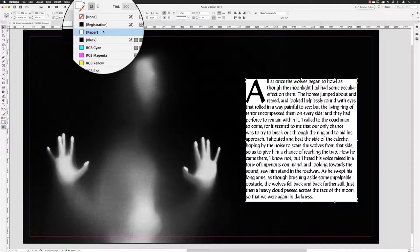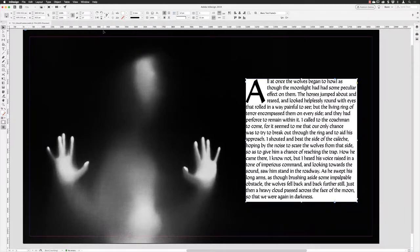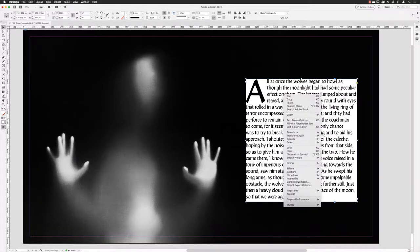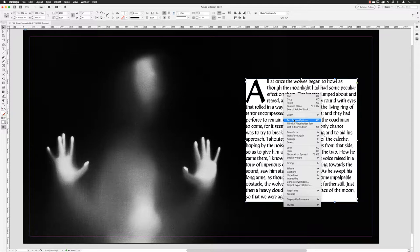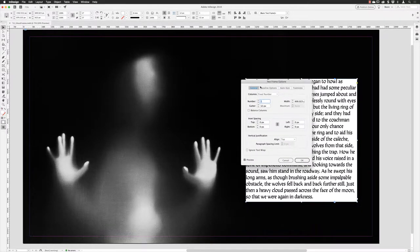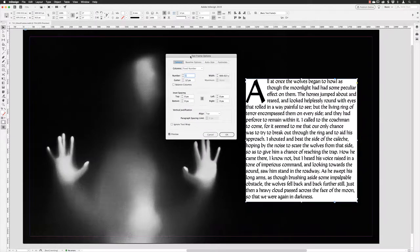The next step would be to hover over that text frame, right-click on it, and choose Text Frame Options (Command+B or Control+B on a PC). Move this to the side because these panels always pop up in front of the thing you want to edit.